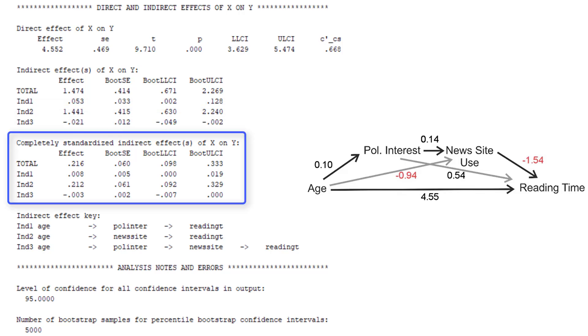There are standardized effects, and in this case we would interpret the completely standardized indirect effect, because age is a numerical variable. And here we see that the effect is weak to moderate, 0.22. And it is nearly exclusively due to the indirect effect of age on news site use on reading time.